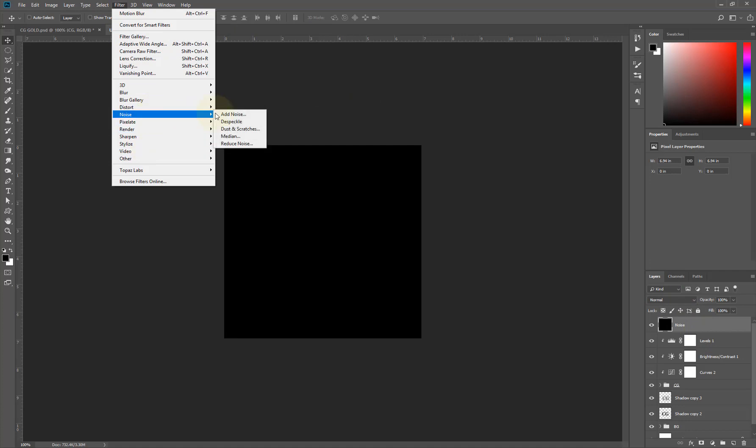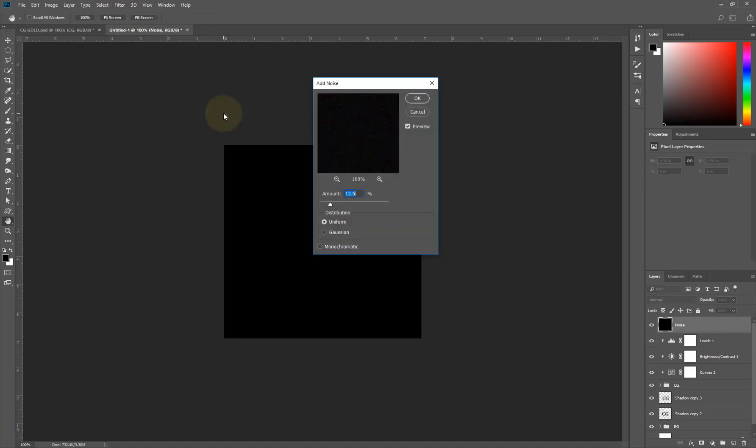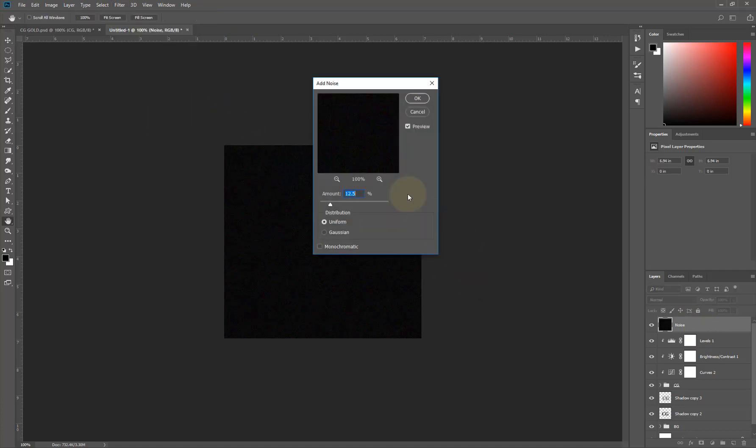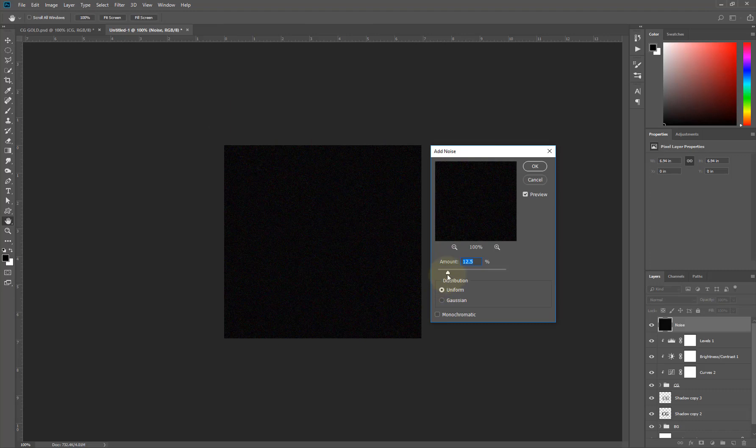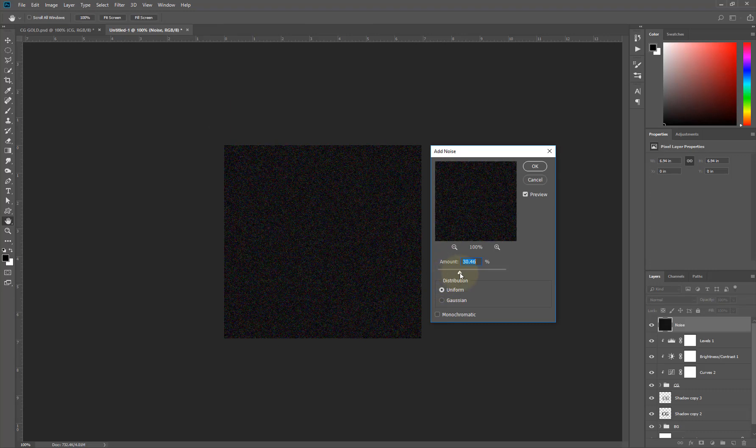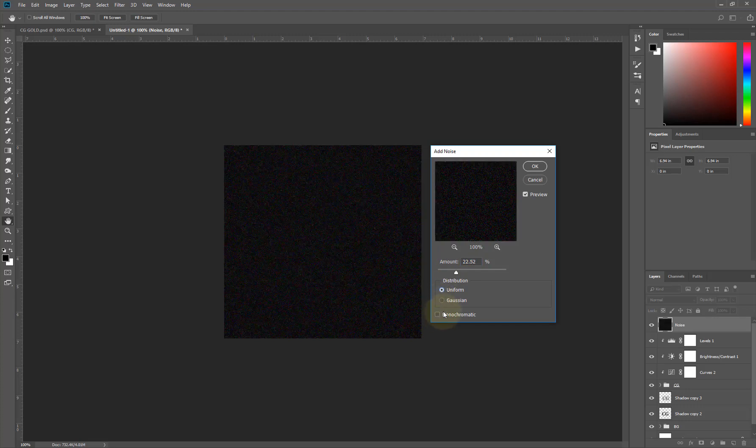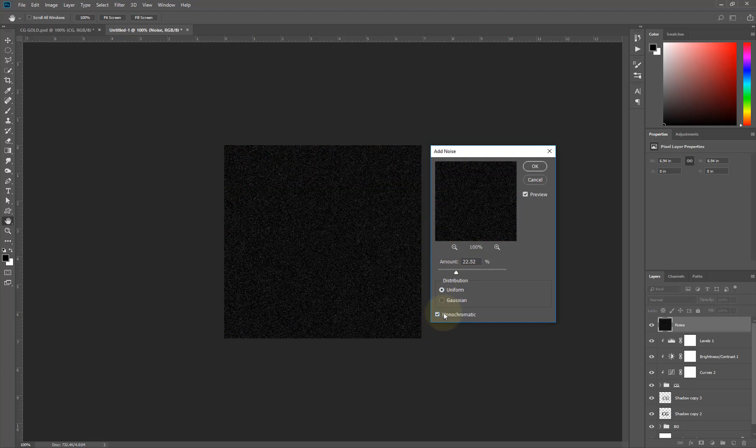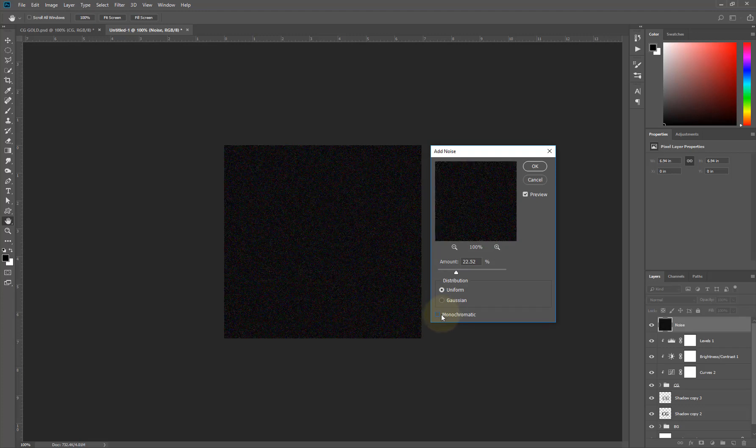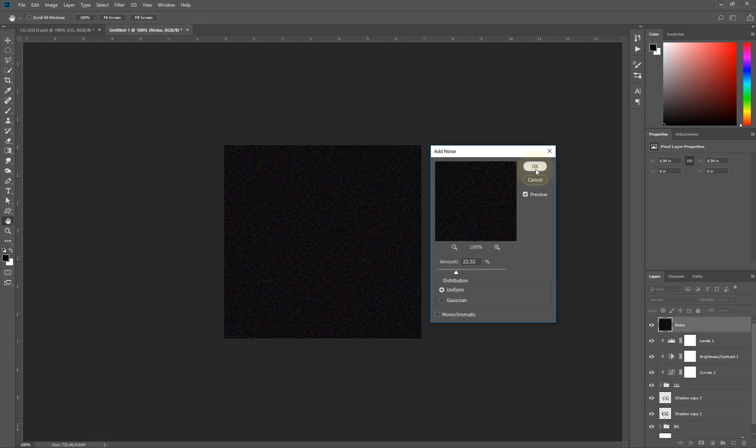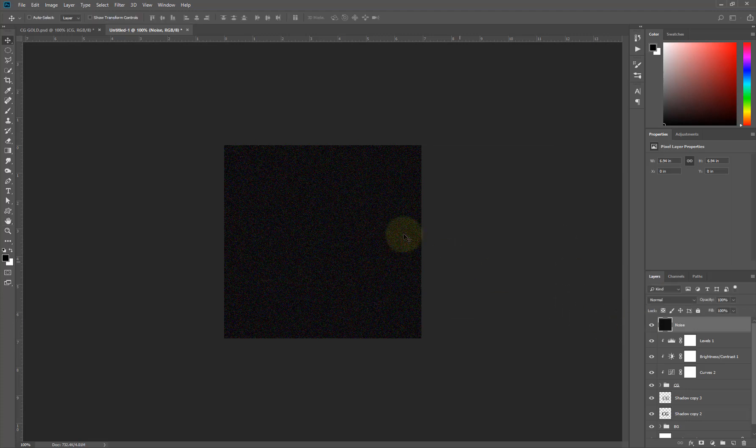I'll make my noise more visible by moving this up. Let me just leave it like this and I'll say OK. Then I need to change this to black and white.